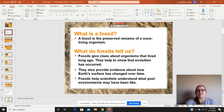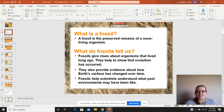So what is a fossil? A fossil is a preserved remain of a once living organism. What do fossils tell us? Fossils give clues about organisms that lived long ago. They help to show that evolution has occurred. They also provide evidence about how the earth's surface has changed over time. Fossils help scientists understand what past environments may have been like.